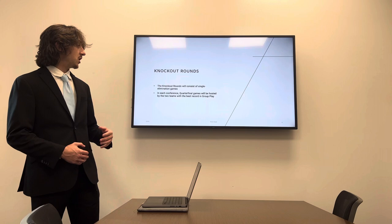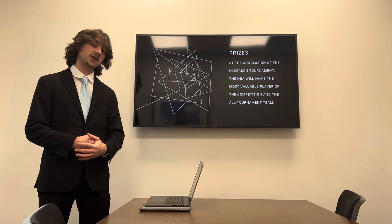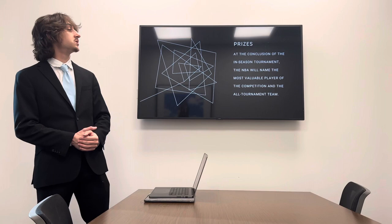Then you get to the knockout rounds after the group play, which is a single-elimination game like a normal tournament. And the quarterfinals will be hosted by the teams with the best record in group play. So it's like home court advantage.